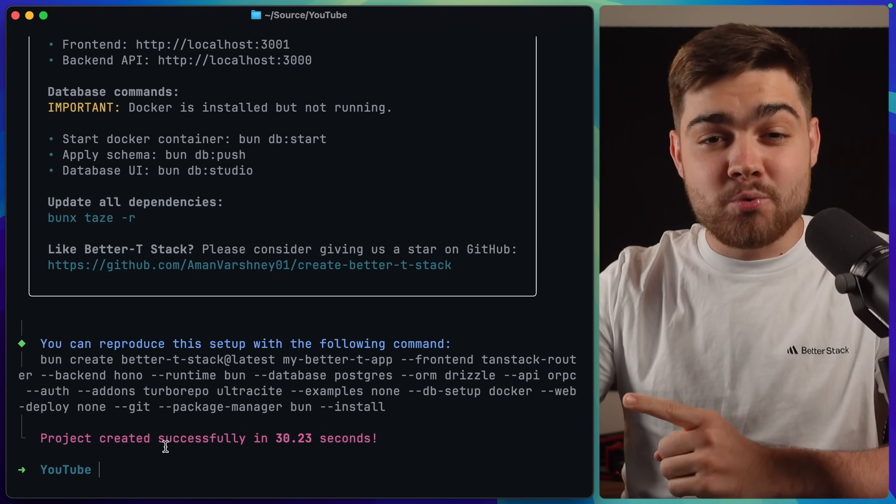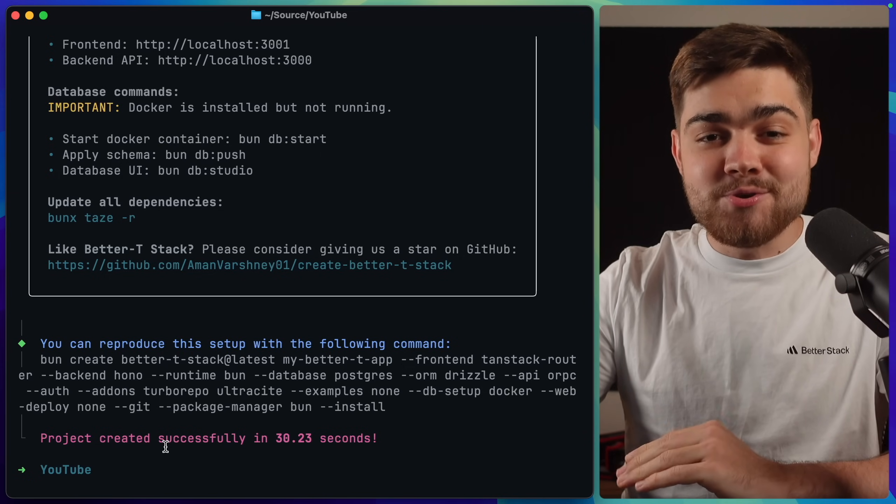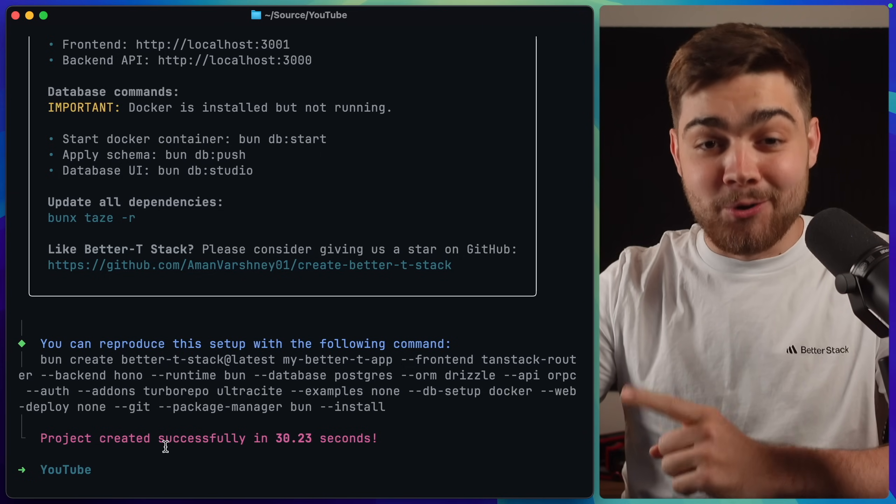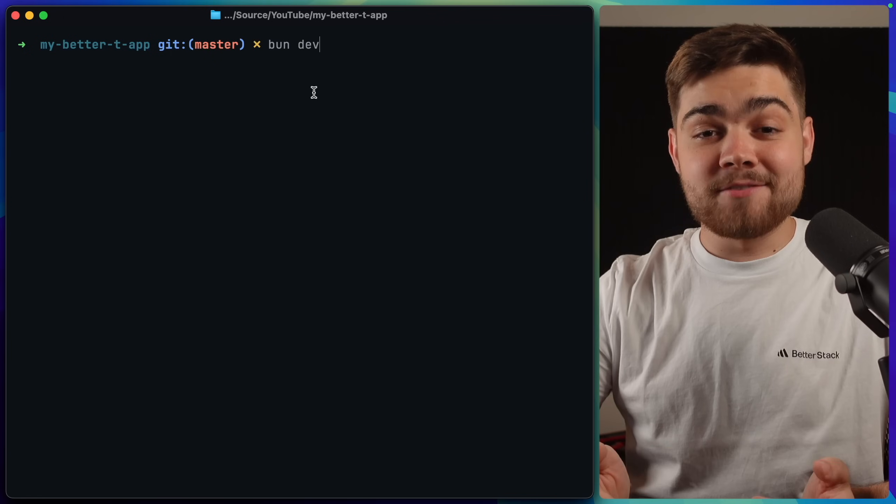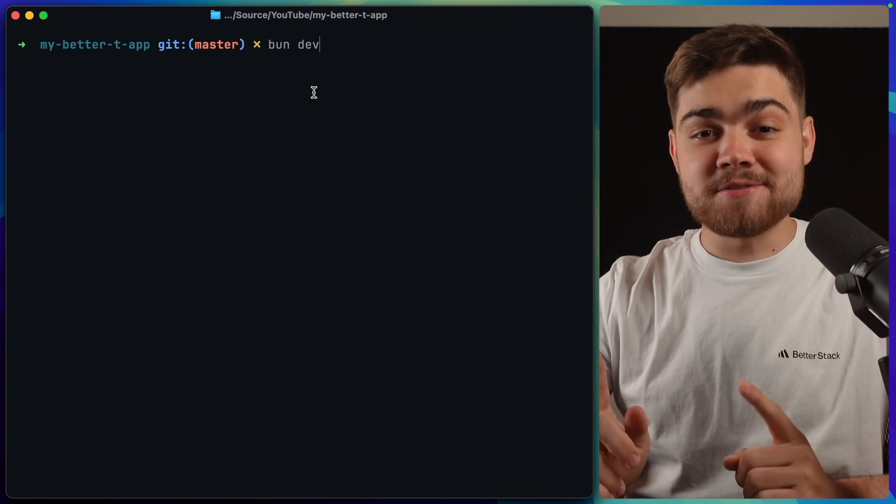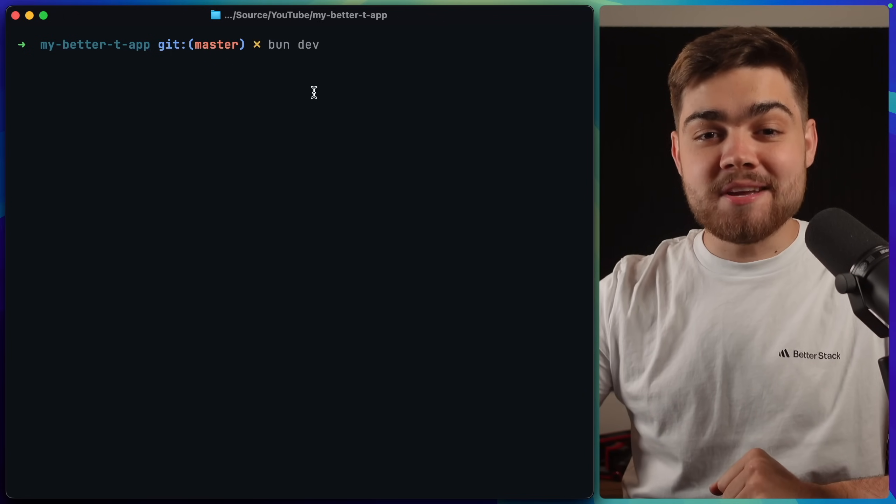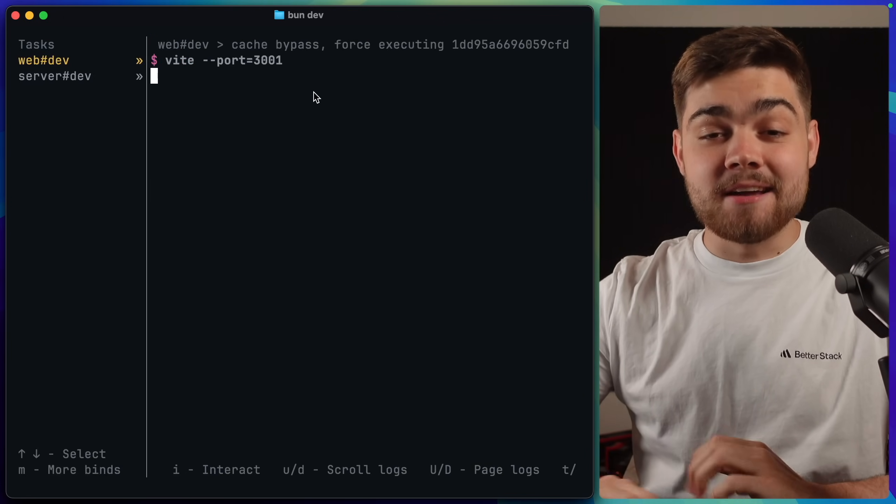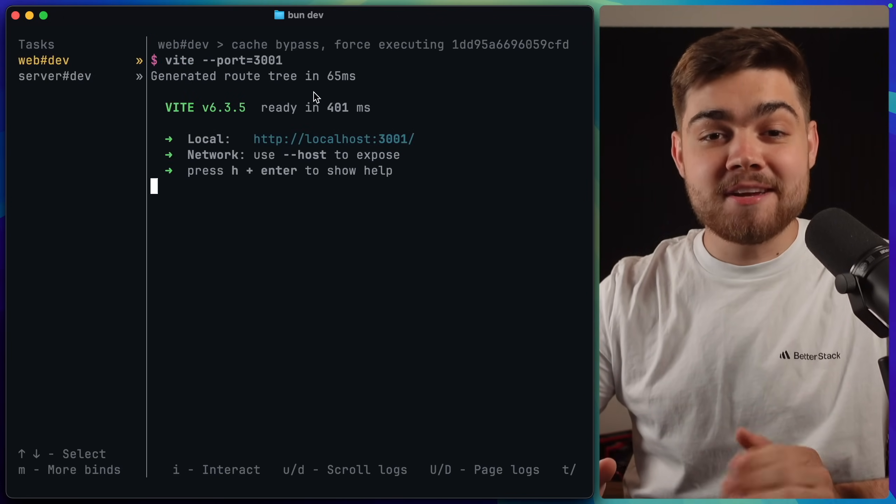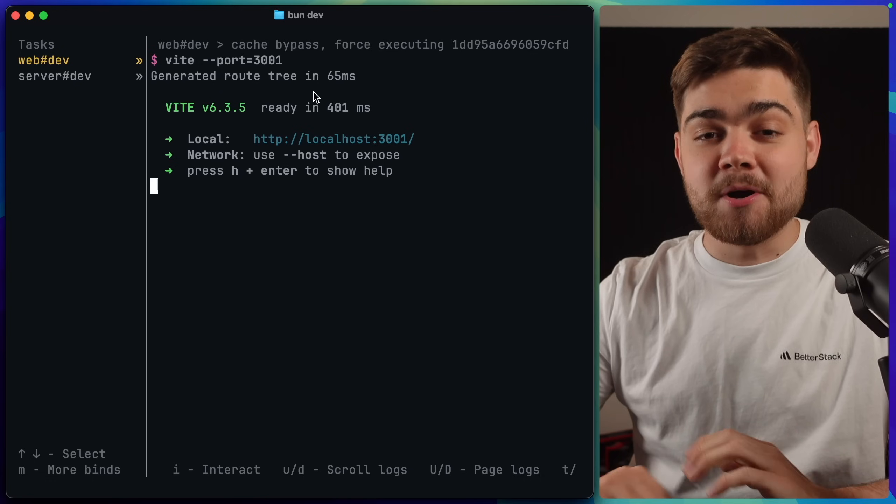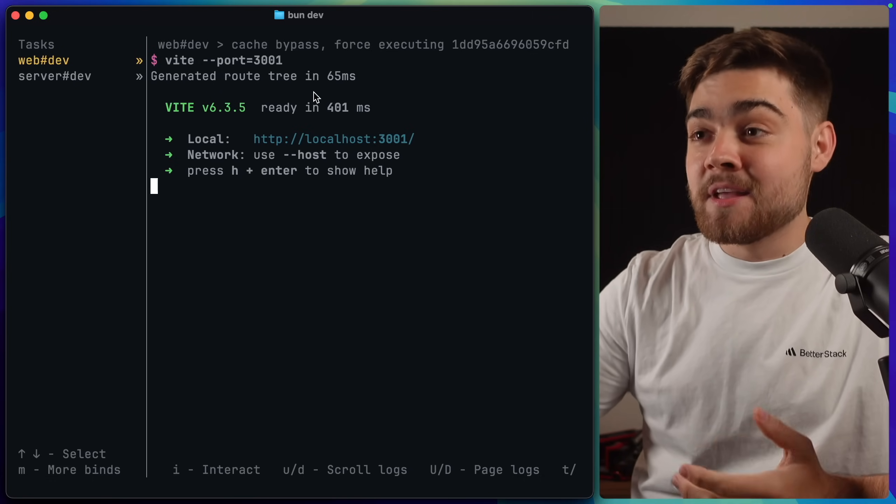Now, if you were to try and scaffold all of that out yourself, I can guarantee you this would take a lot longer than 30 seconds. Now, I went ahead and ran those Docker commands and pushed everything up. So now all we need to do is run bundev. It literally took like 20 seconds, by the way, to launch those Docker commands, and everything worked flawlessly.